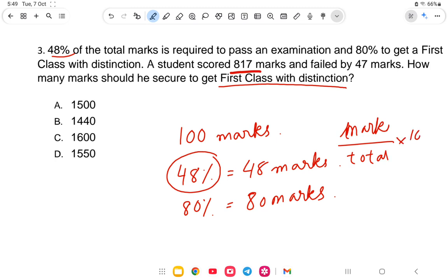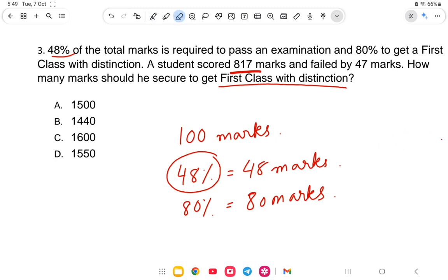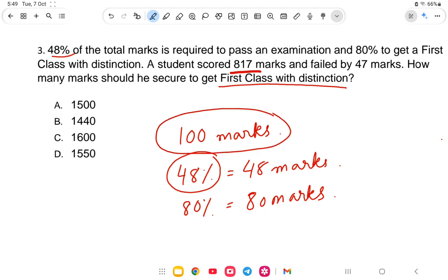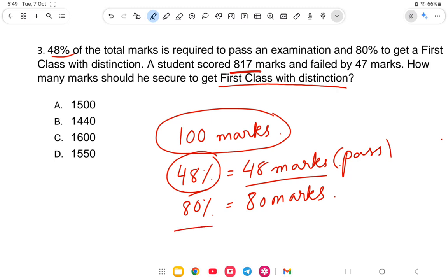The equation is: marks divided by total marks, multiplied by 100, gives the percentage. So 48% to pass, 80% to get first class with distinction. The student scored 817 marks and failed by 47 marks.